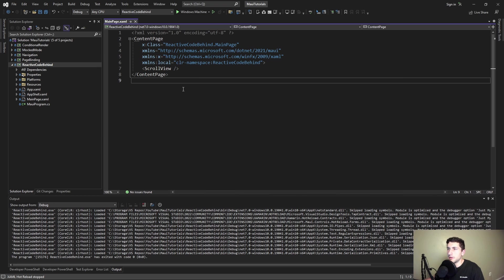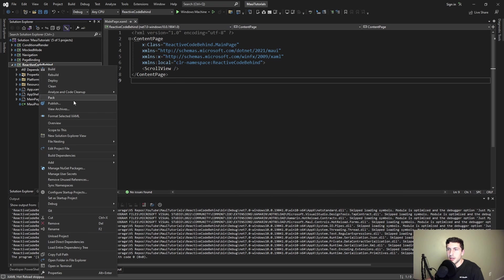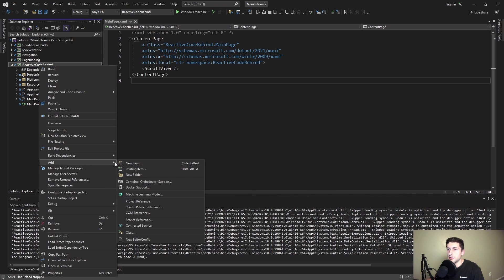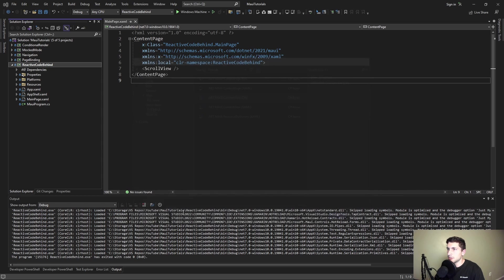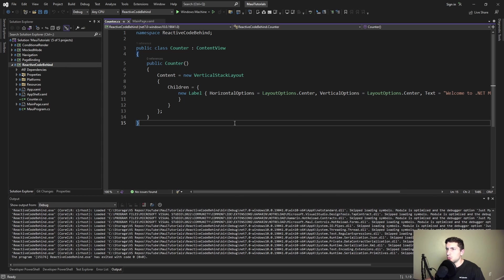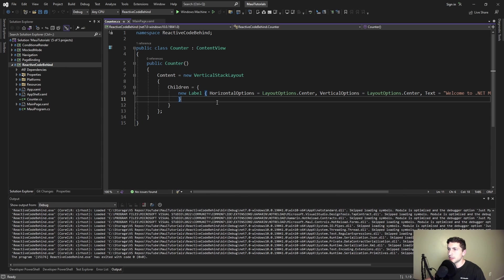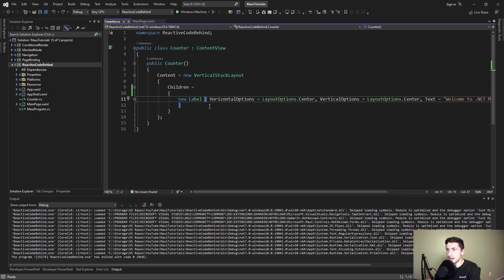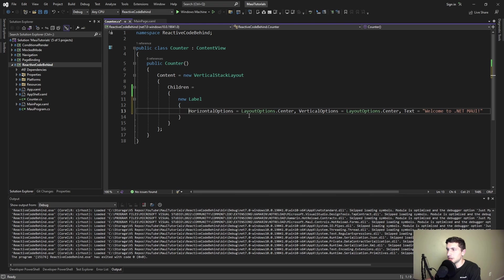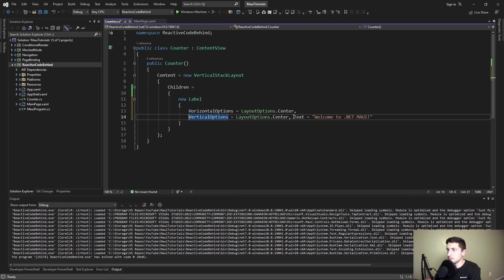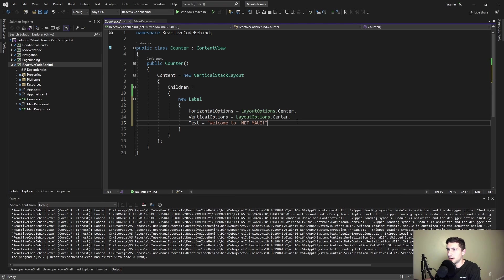Alright, MAUI demo. I'm building a counter so let's create a counter component. We'll add a new item, create a content view, and call this counter. Wait a second, this is not what I wanted to do. This is not XAML, this is C#.